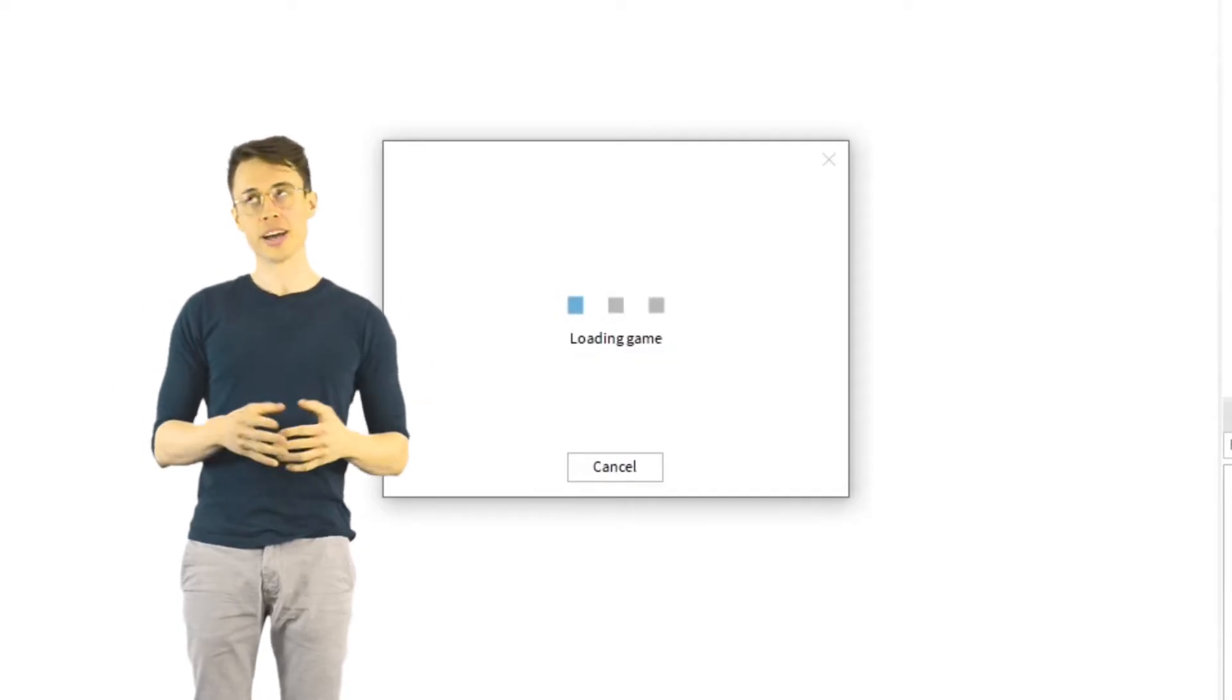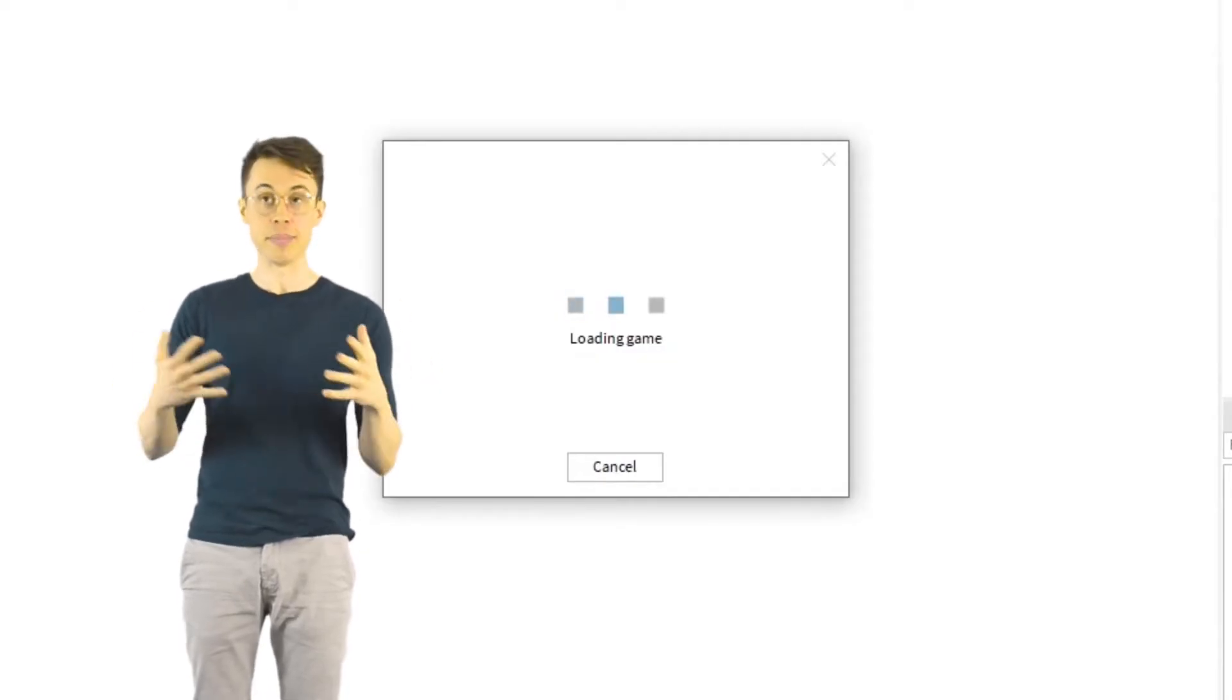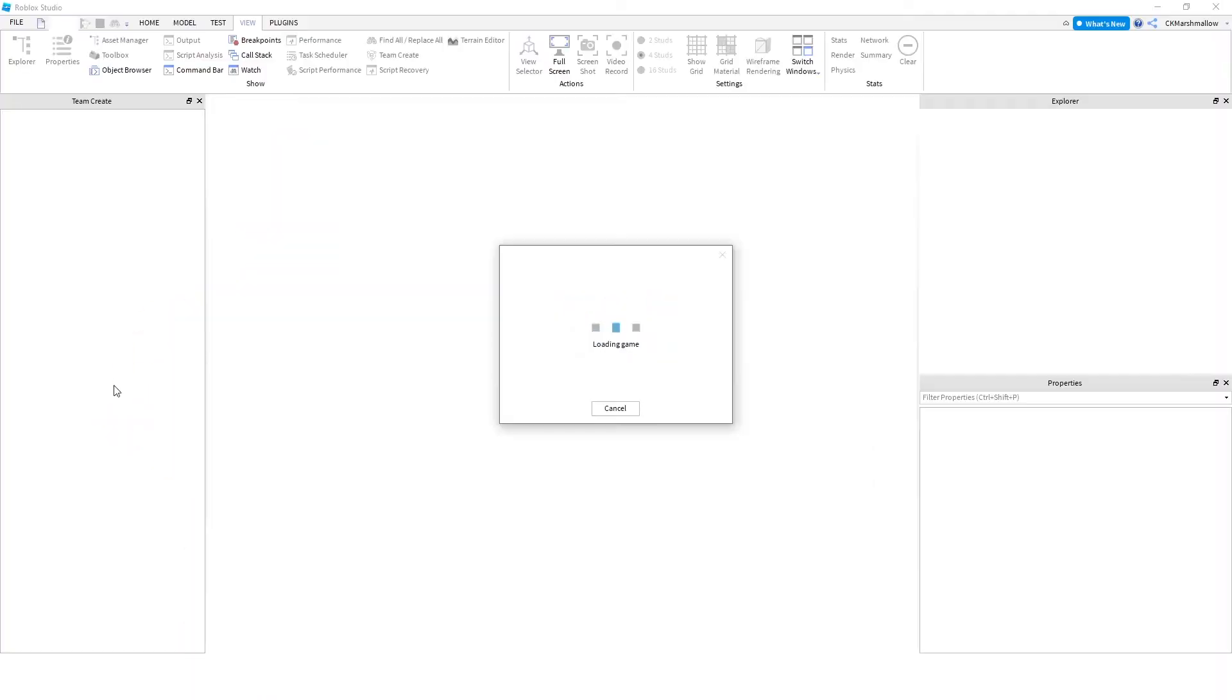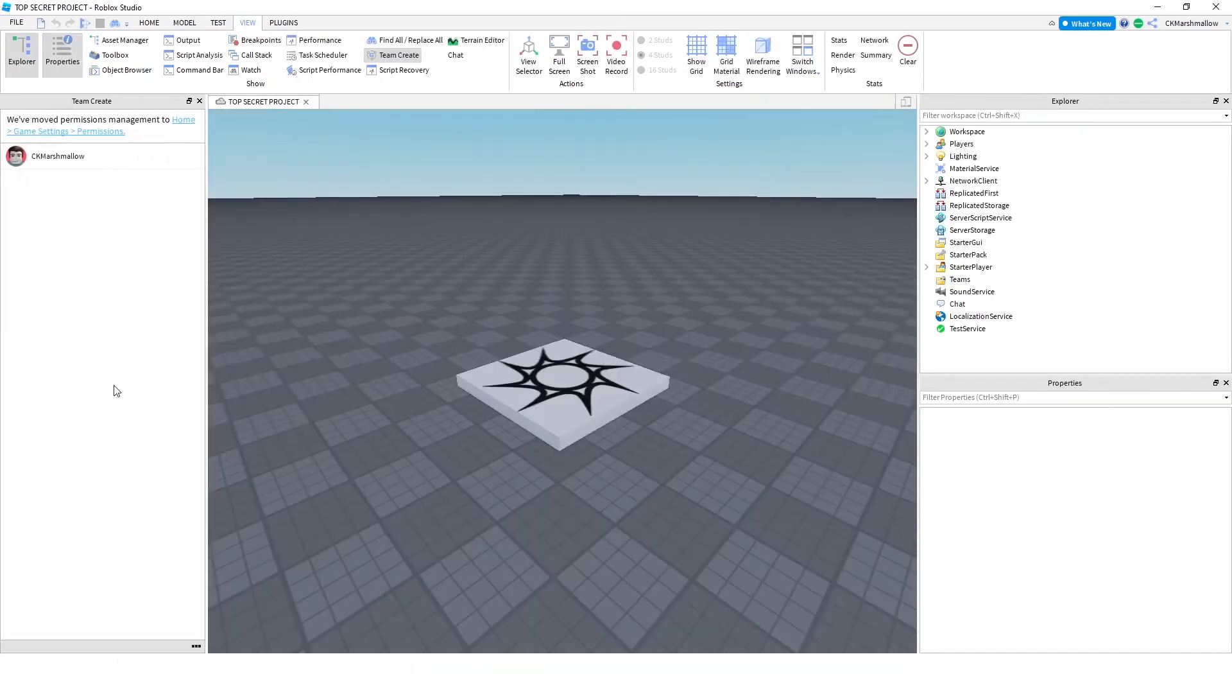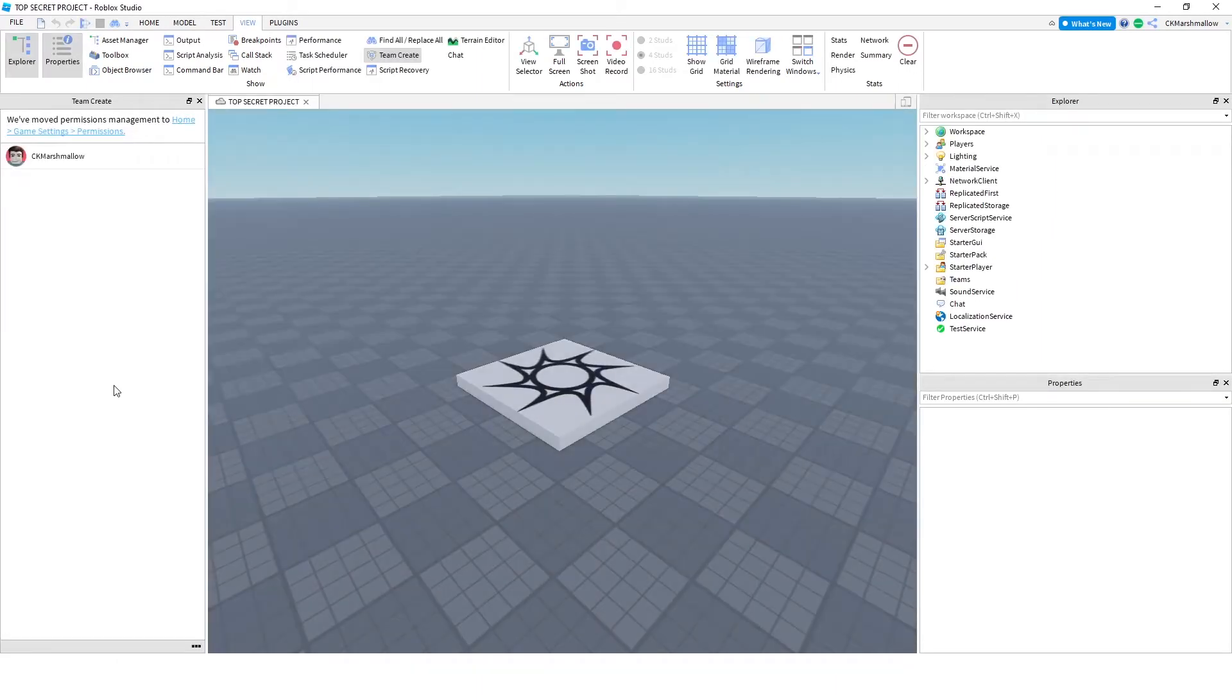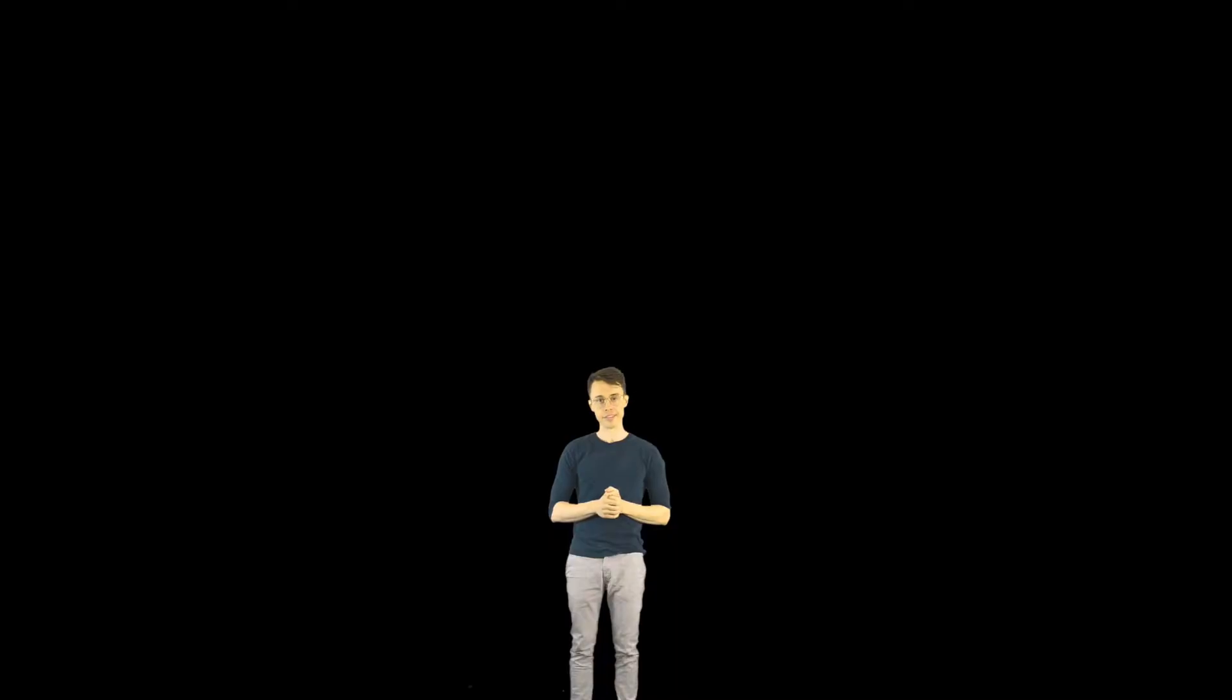After a short delay, okay it's actually more like a medium delay, it should finish loading and almost nothing should change. Team Create is now on, but you're still working by yourself. I know that feeling.